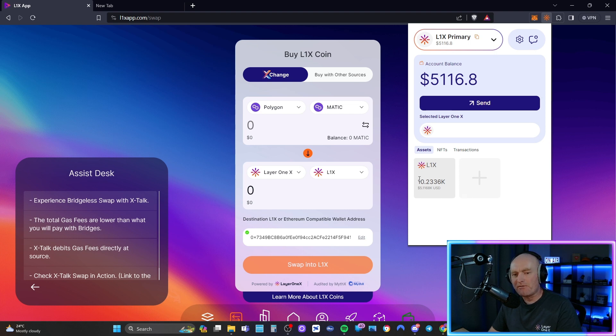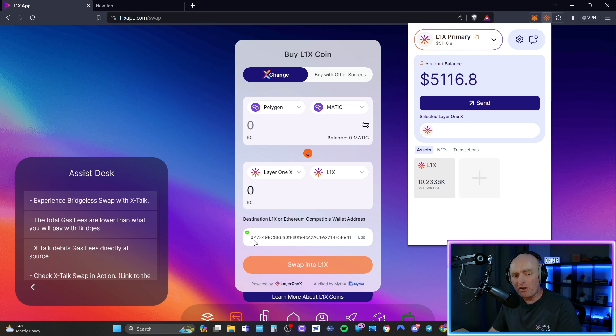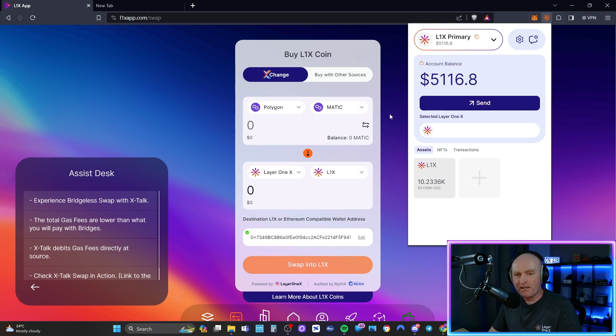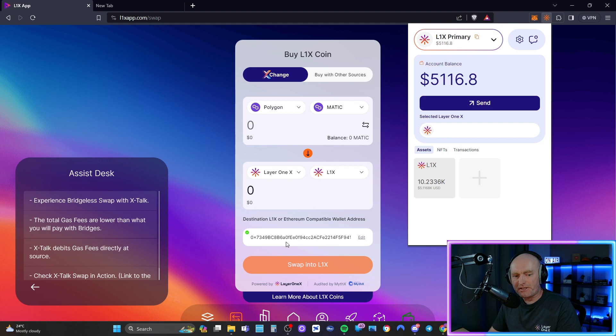And all it is is just making sure that you paste a wallet address into the destination field here to make sure it goes to the right place. And that's it, that's all you need to do.